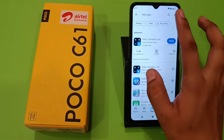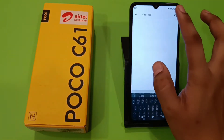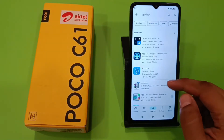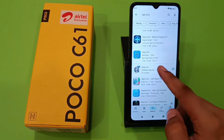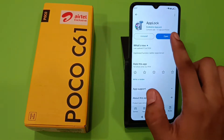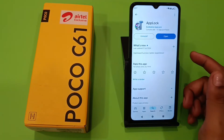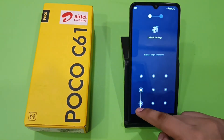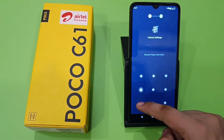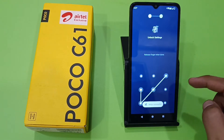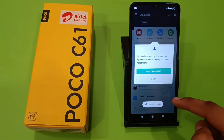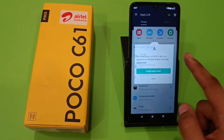Here you have to write 'app lock' and you have to download any of these. I have downloaded this one — click on Open. You have to enter the password and you have to remember it. You can see the setup is successful.